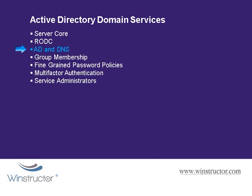Another thing you can do is to put the DNS role on your domain controllers since this will allow you to create Active Directory integrated zones. Integrated zones allow you to not only replicate DNS data alongside your Active Directory data but also take advantage of secure dynamic updates which only allows authenticated domain clients to update DNS automatically.